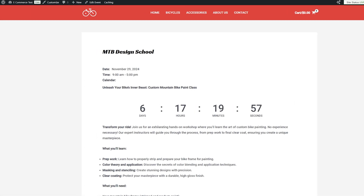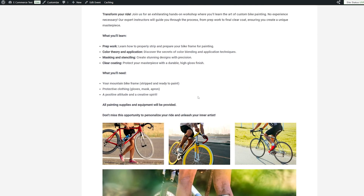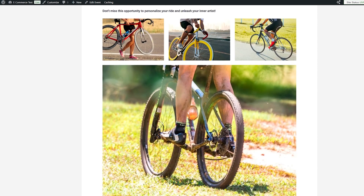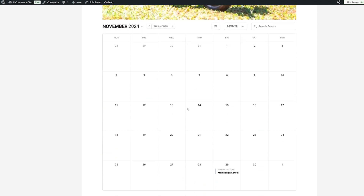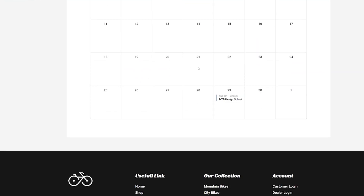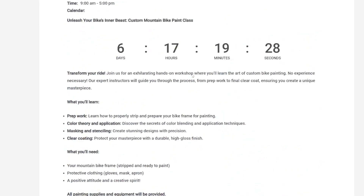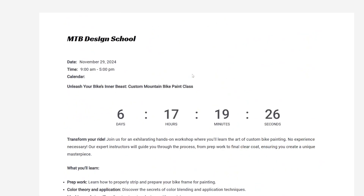Just to show you some of the other things we can do — I've also added a countdown here, just a block that I've added, so people literally know exactly when this is going to happen. And we've got the gallery we added earlier. I've also taken the Sugar Calendar block — there is a specific block in Sugar Calendar for adding your entire events calendar. If you have multiple events, they will all show up in this calendar, so people can find and sign up to multiple events if they're interested.